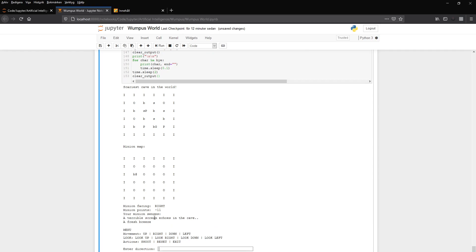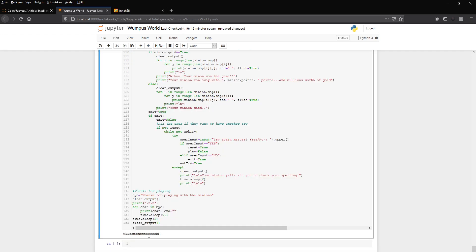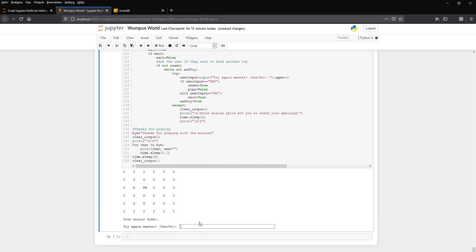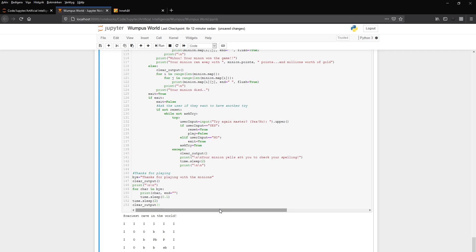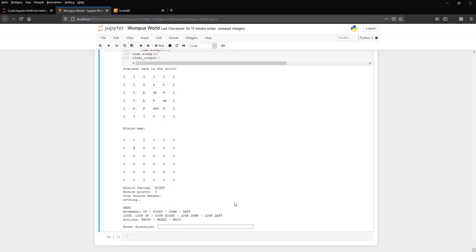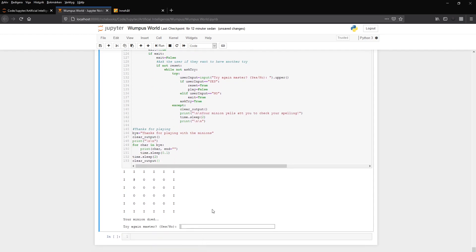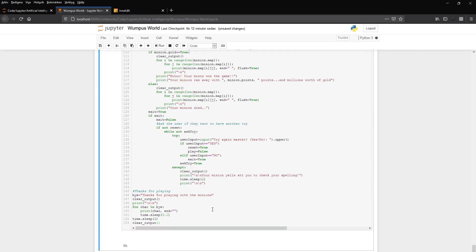Terrible scream echoes in the cave for a couple of rounds. And we can also jump down in a pit. Though we have a fresh breeze, we can do that. Go to the right. Baaah. We fell down in the pit and died. Too bad. And we can play again if we want to and get a new maze. But we can also exit there and not play again. And then we're done.